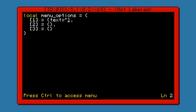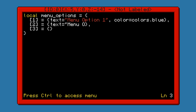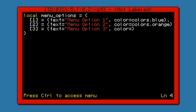So the text here, let's just do menu option one, keep it simple. Color: colors.blue. Let's do the same here. Color: colors.orange, and colors.cyan — or cyan, I think.